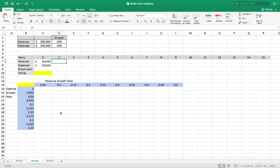Okay, this is going to be a quick video on how to do a break-even analysis in Excel. How to make a nice table showing at what year you would break even given different revenue growth rates and different expense growth rates.